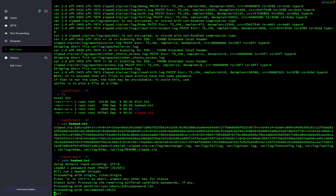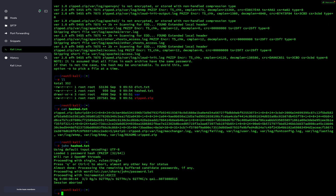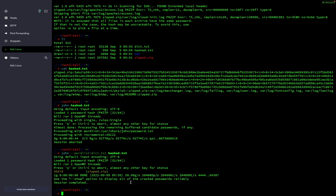We can specify our own dictionary. I will use john with the option --wordlist pointing to our custom dictionary dict.txt, then specify our hashed file hash.txt, and hit enter. You can see it has easily cracked the password: 45678, and the file name is zip.zip.